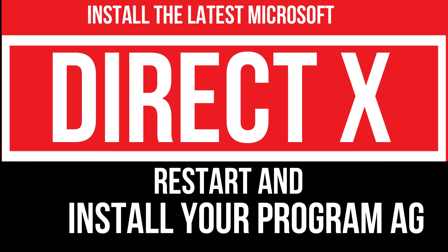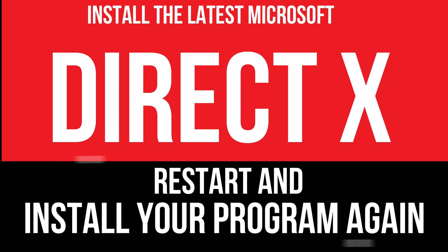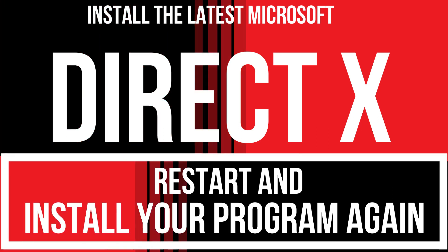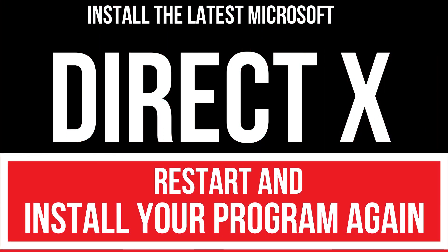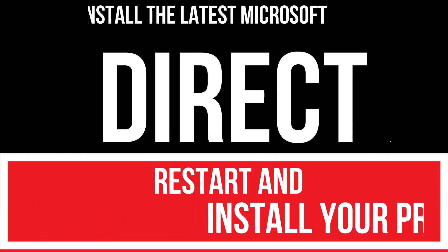In extremely rare cases, if the error persists, you need to download and install the latest Microsoft DirectX and reinstall your program again, and that will truly fix it. And that's all.